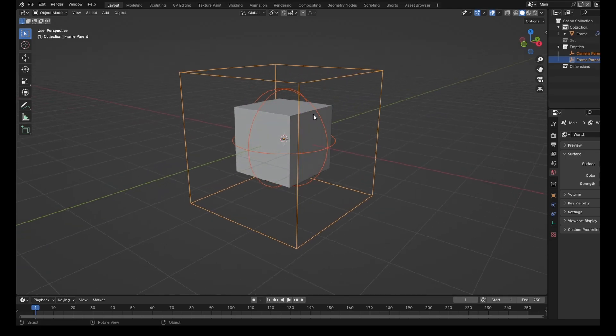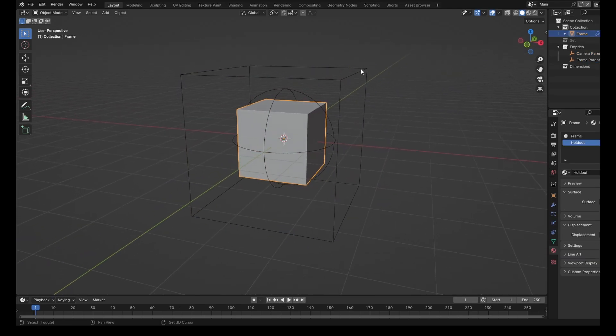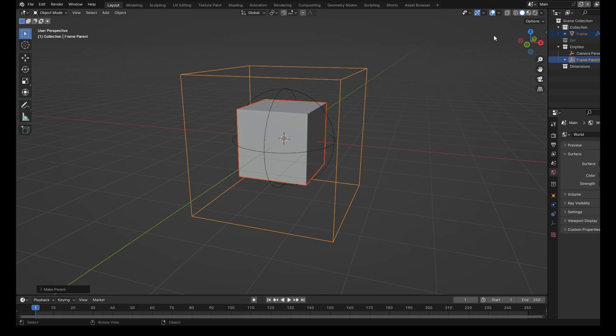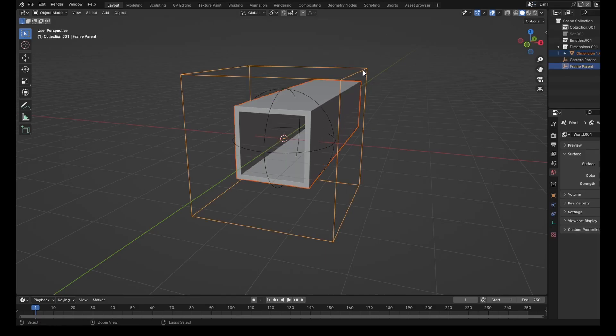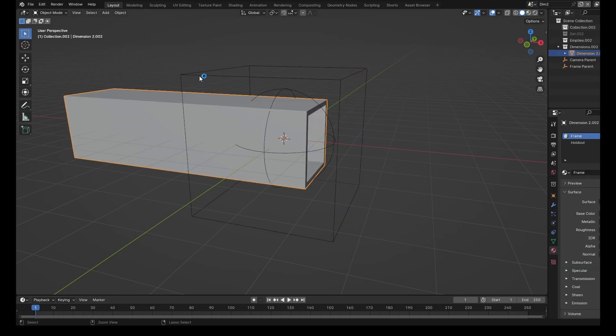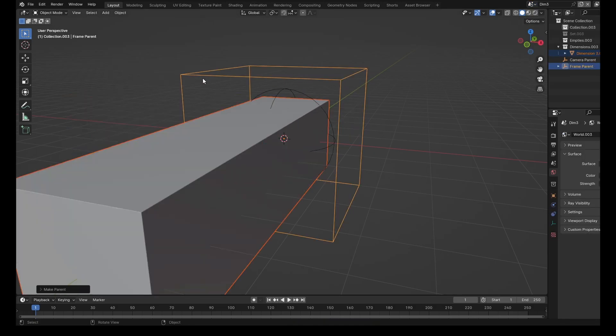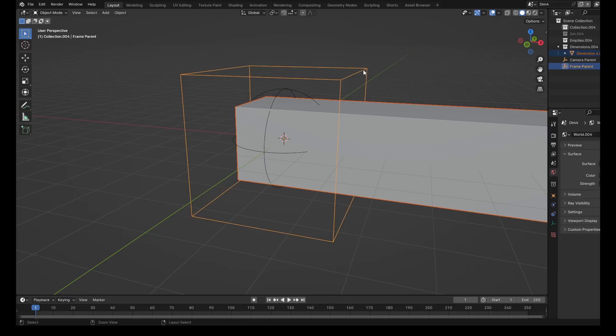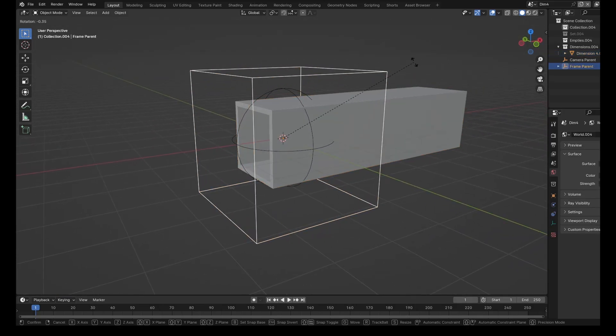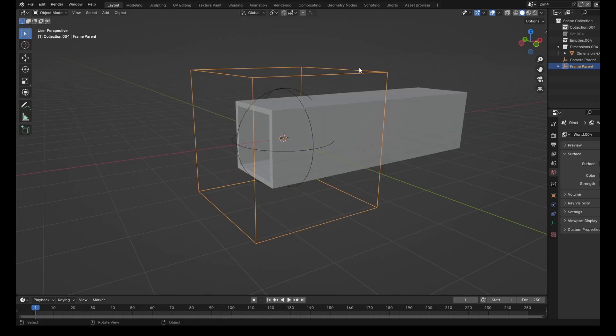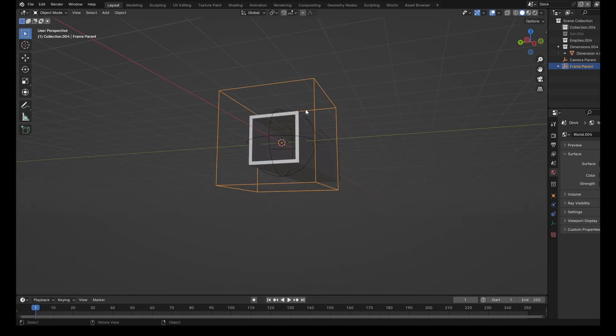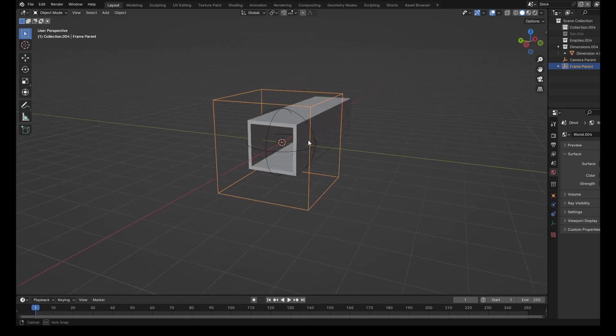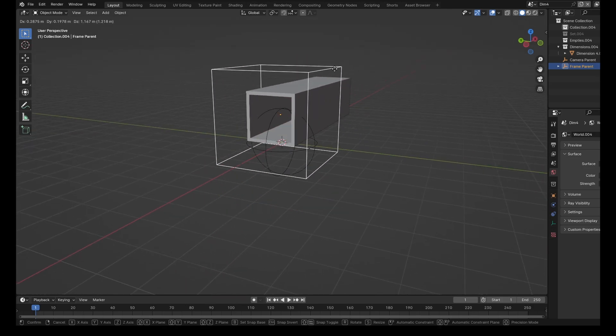So now what we need to do is just need to parent the main cube to the empty, and then the same for all of the other scenes. Go through each one, Control P, Control P, Control P, and finally Control P. So this means now that if we were to rotate this object, everything within all the scenes is going to move in accordance with the empty. So if we need to animate movement, we just need to animate this. Remember to keep saving as you're going along.